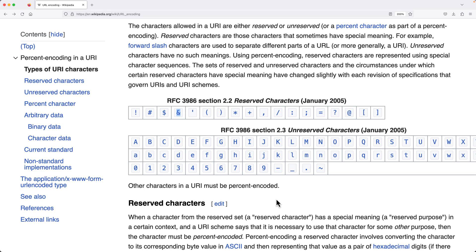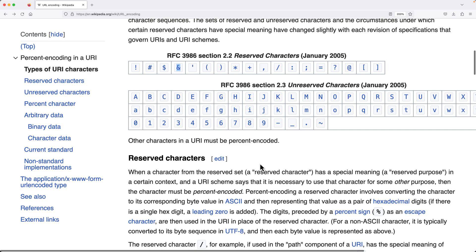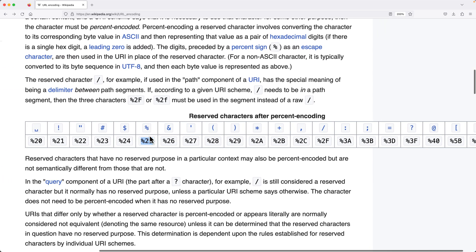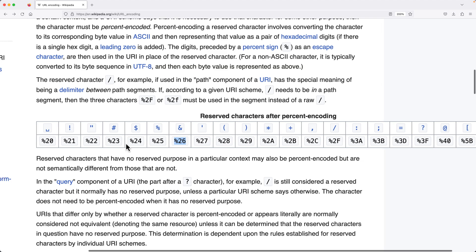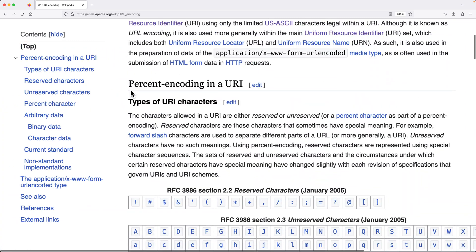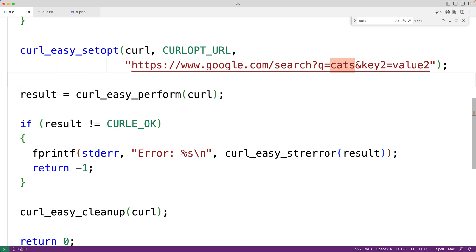Characters like question mark and ampersand have a special meaning in URLs. So if we want to send a string containing characters like space or question mark as a value, we have to URL encode the string — replacing reserved characters with percent-encoded equivalents. For example, percent becomes %25, ampersand becomes %26, and space becomes %20. There is a function in libcurl called curl_easy_escape that can help us URL encode our strings.